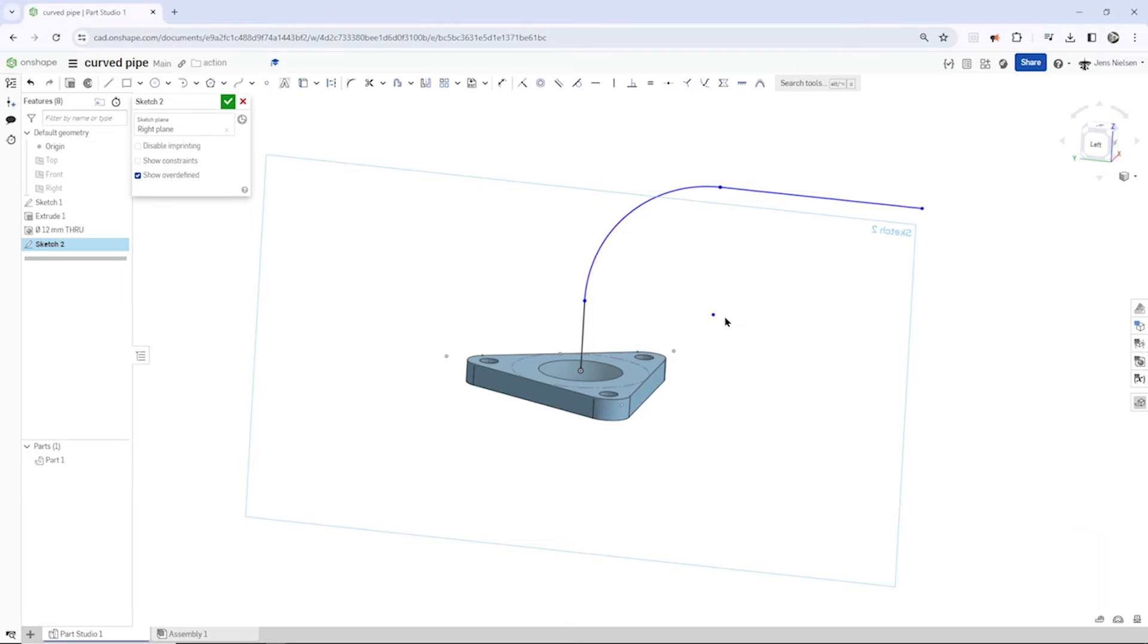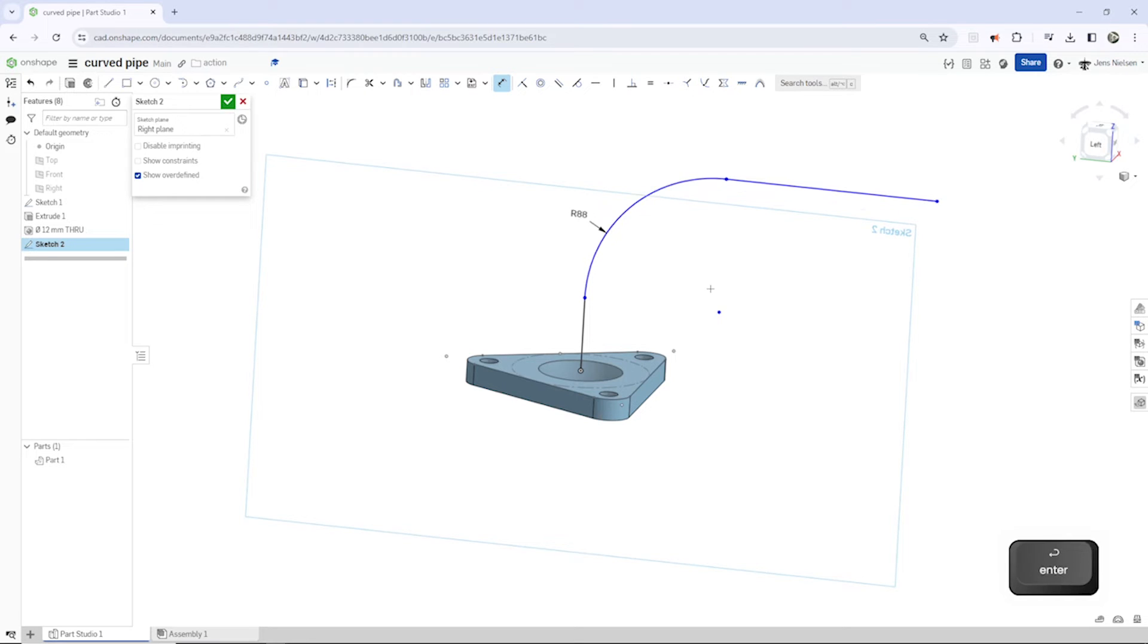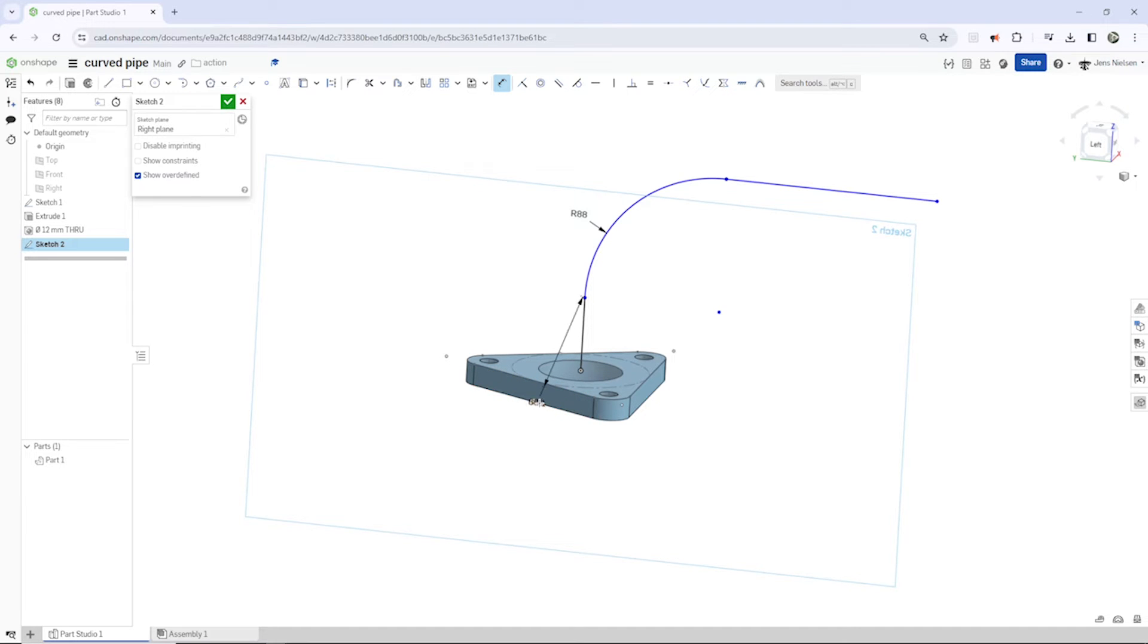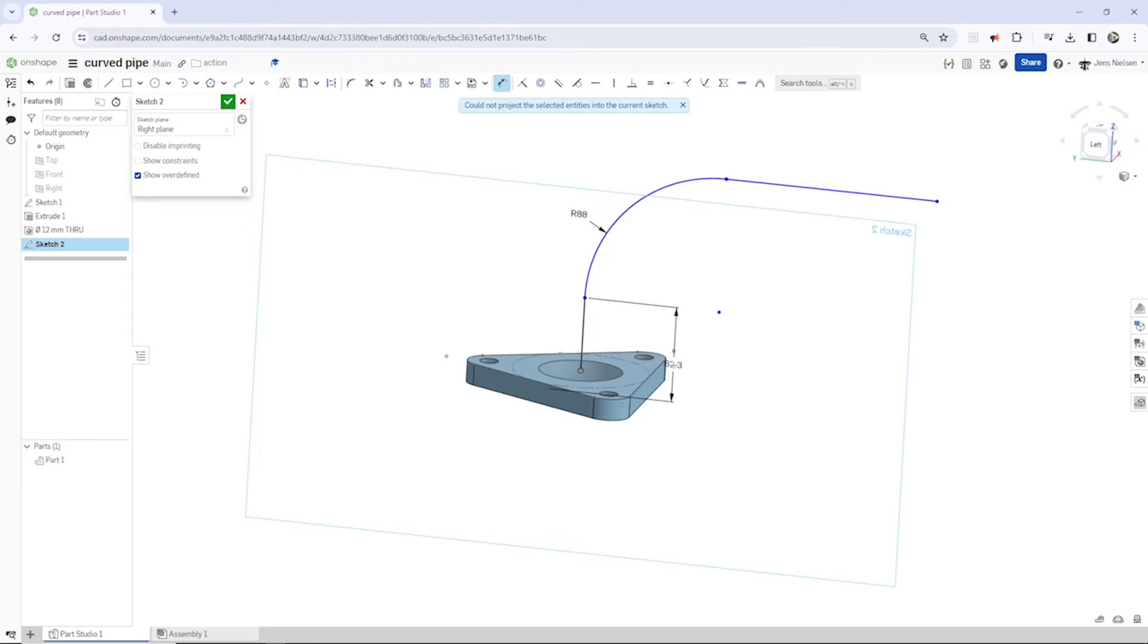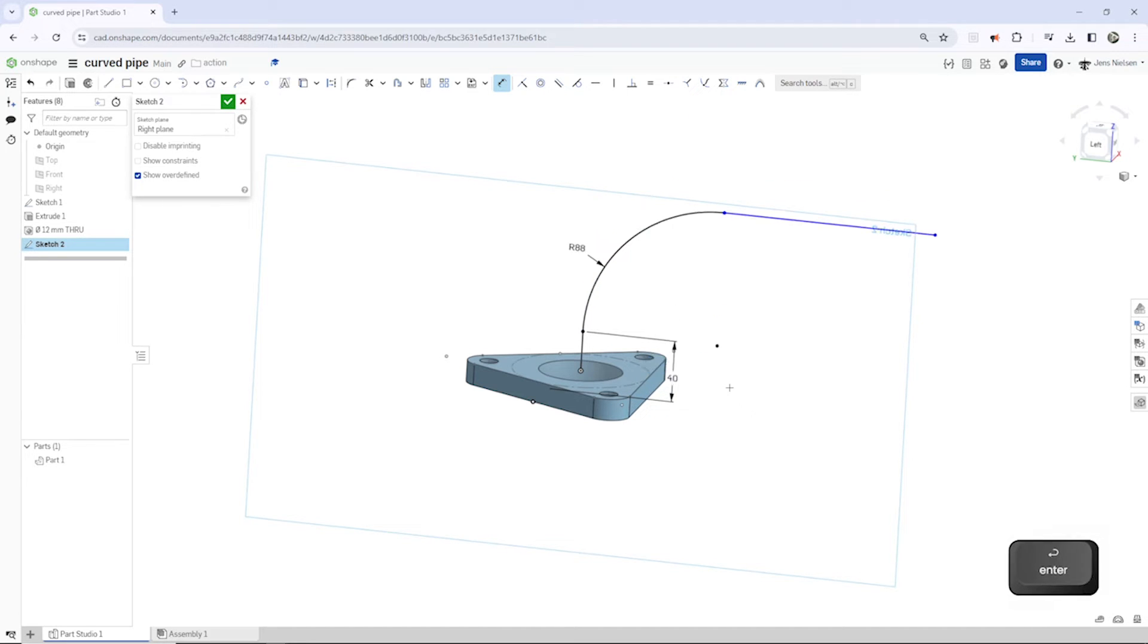And apply some dimensions for that arc at 88. Then that end point, catch any point on that bottom face and make that 40.